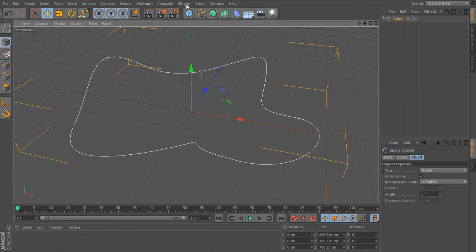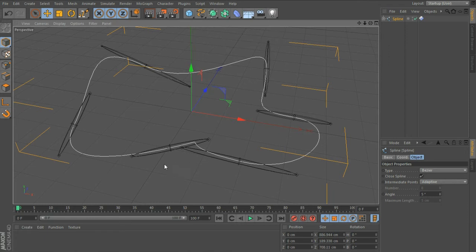you just have to go to Script, User Scripts, Point Autorig, and you'll see it's given us a whole bunch of extra nulls for each point in our spline, and we can animate them.